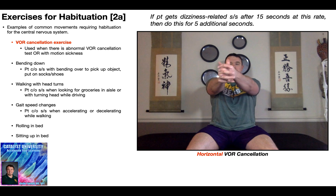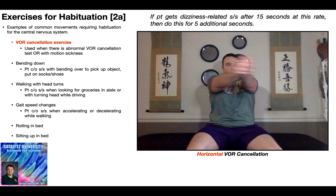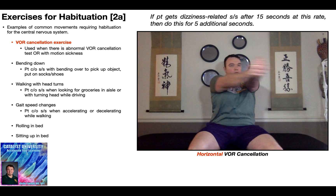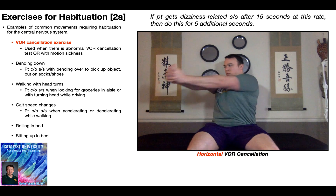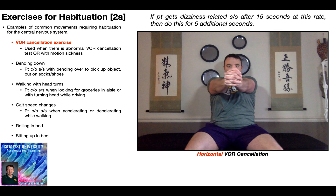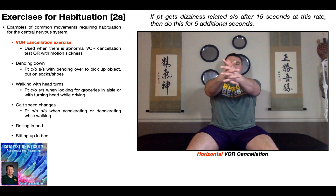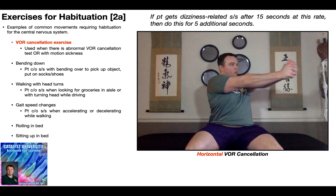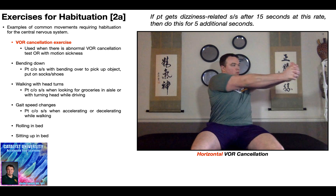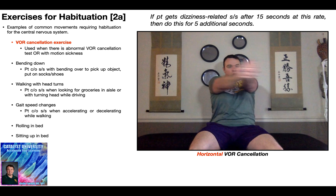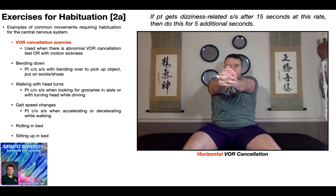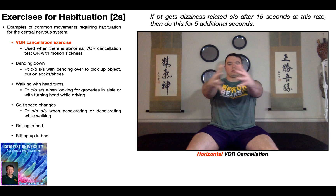The first habituation exercise is the VOR cancellation exercise, performed exactly the same way as the VOR cancellation test. The VOR cancellation test is a component of the oculomotor exam covered in a previous video, and when it and other tests are abnormal, it indicates a likely central vestibular deficit — and the treatment for that is habituation. You would give the VOR cancellation exercise when the patient has an abnormal VOR cancellation test, or for habituating the central nervous system to better deal with motion sickness.